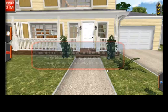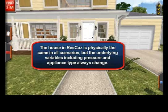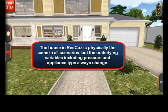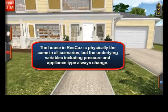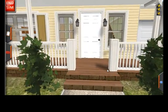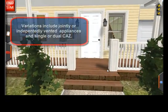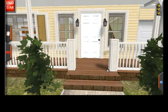The house featured here will be the same house aesthetically every time you play, but the house will vary greatly in combustion features and pressure values. There will be configurations where appliances are independently vented or joint vented, or where you will face a single CAS or dual CAS. The variations are almost endless.